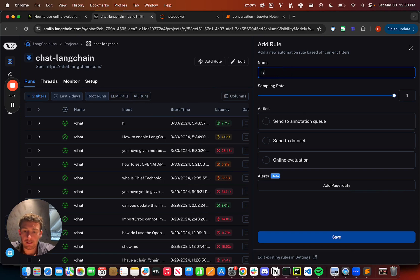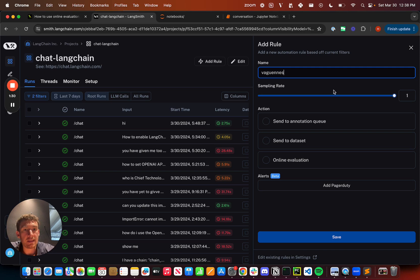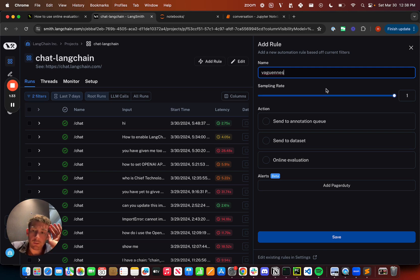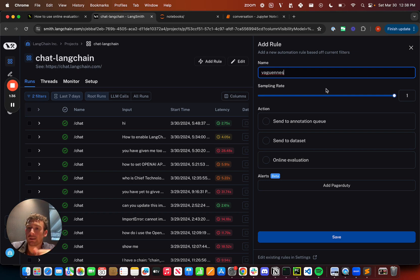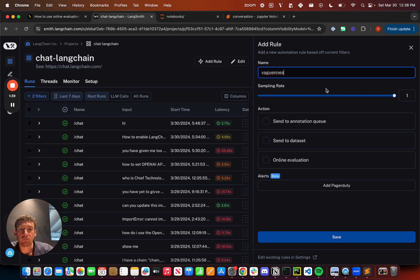Now I'm going to add this automation. I'm going to add something like vagueness as the name. The sampling rate I'm going to set to one, so I want to run this over all data points because ChatLangChain has a manageable amount of data points with negative feedback.